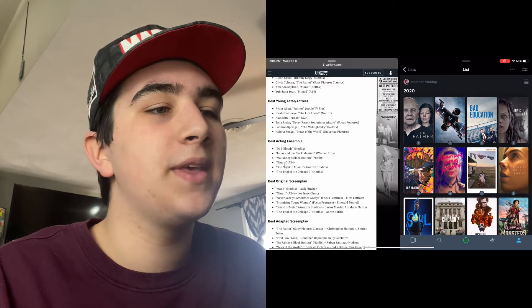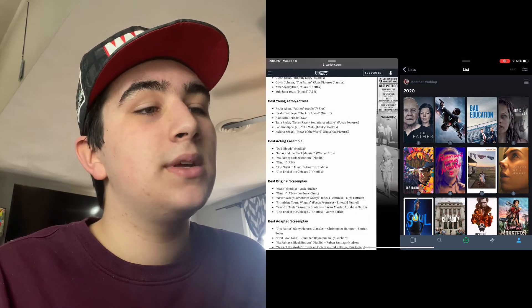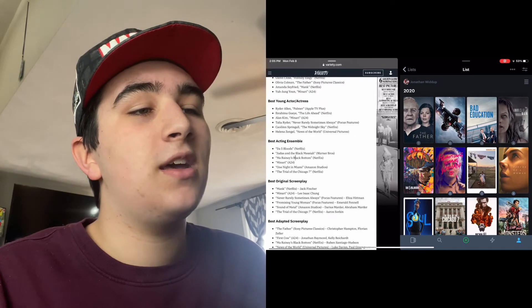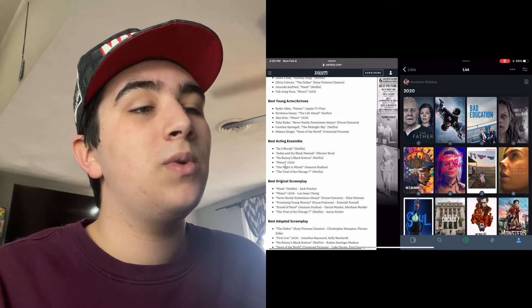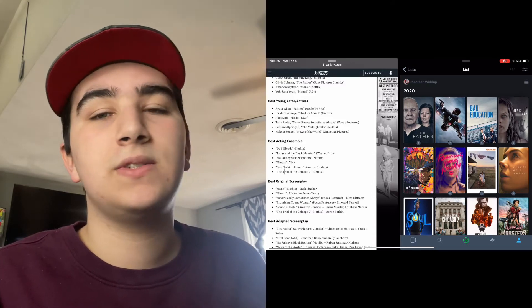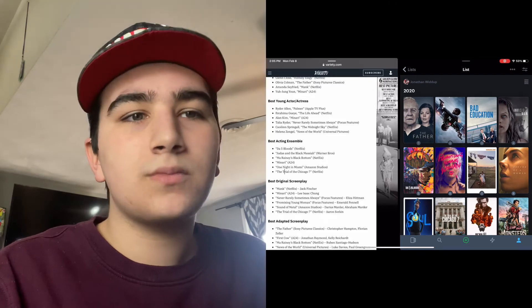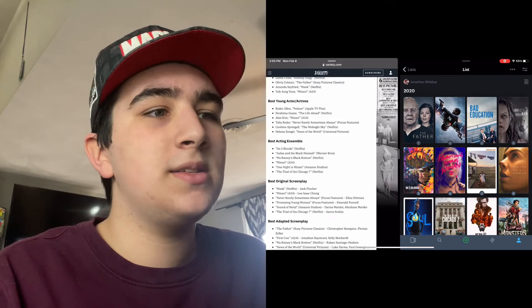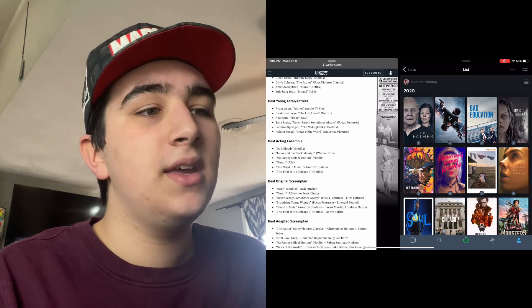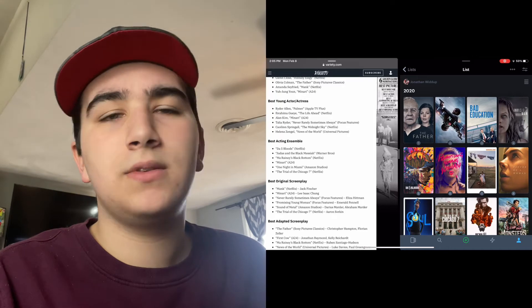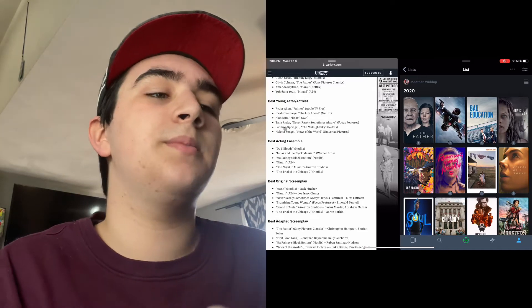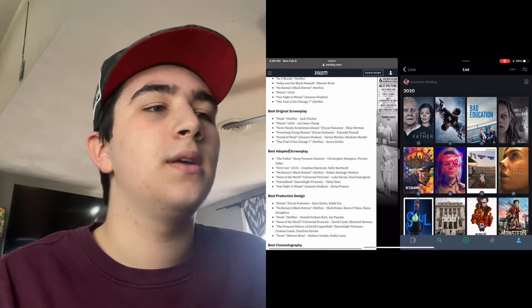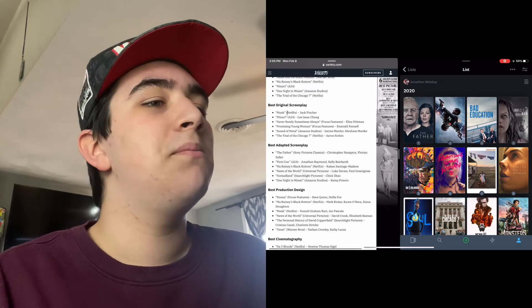Best Acting Ensemble: Da 5 Bloods, Judas and the Black Messiah, Ma Rainey's Black Bottom, Minari, One Night in Miami, and The Trial of Chicago 7. All of this, I'm glad that Da 5 Bloods got on here. I believe that Trial of Chicago 7 will completely sweep the ensemble category, I mean sweep, not slip.